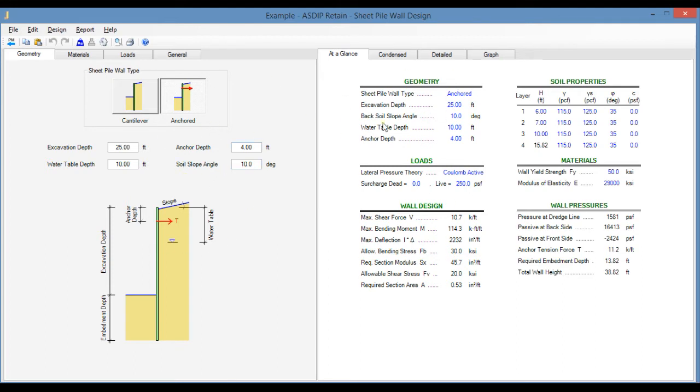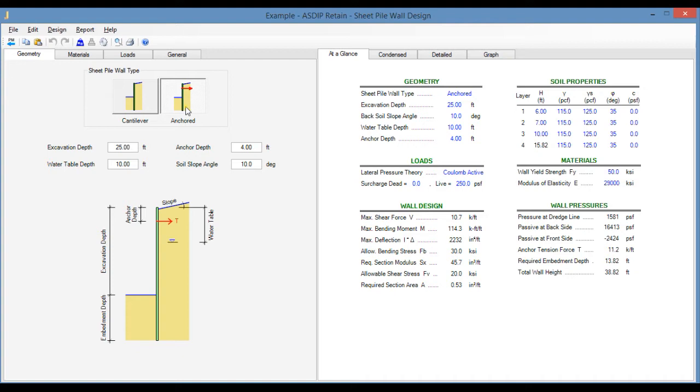The right pane is dedicated to the output. In the Geometry tab, you enter the sizes, dimensions, and all geometric information. At the top of the page, select the sheet piling type, either cantilever or anchor. The program will automatically update the graphical interface to reflect the selection.